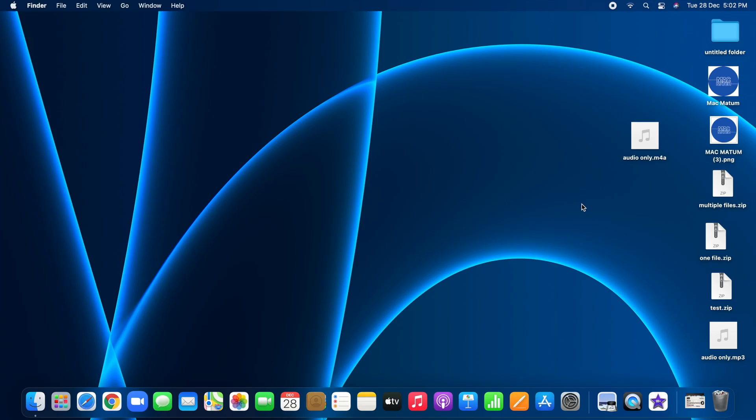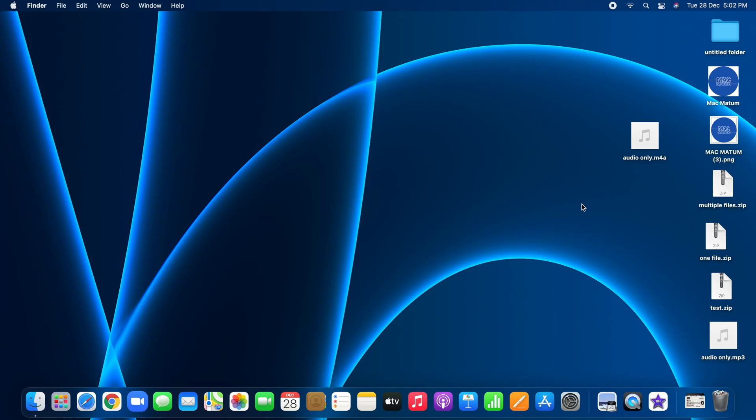You can just do it in your Mac itself. So let's get started.